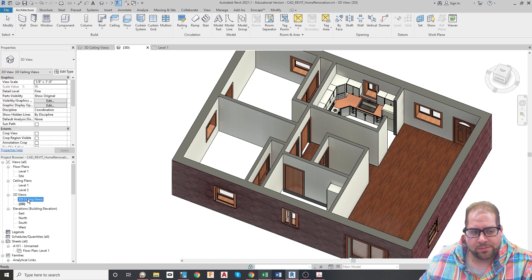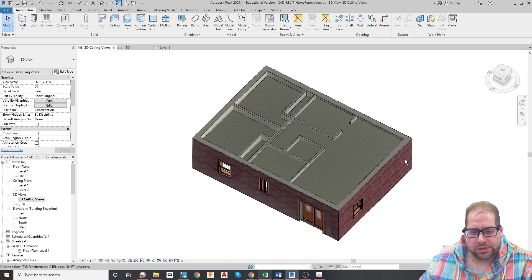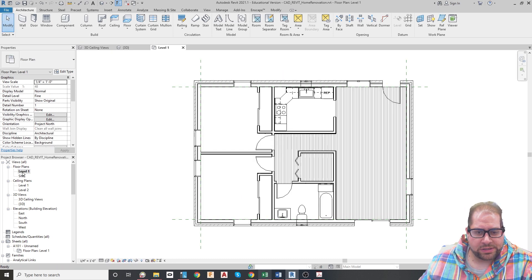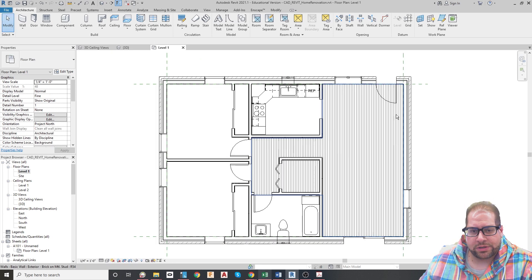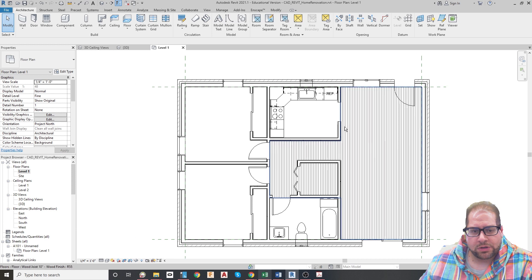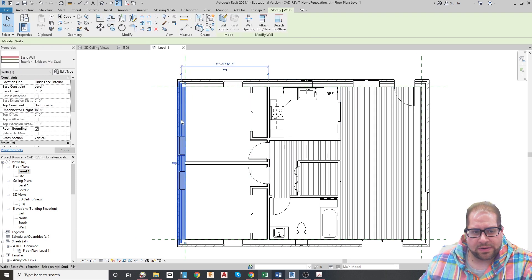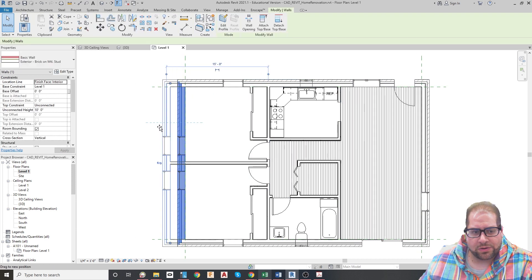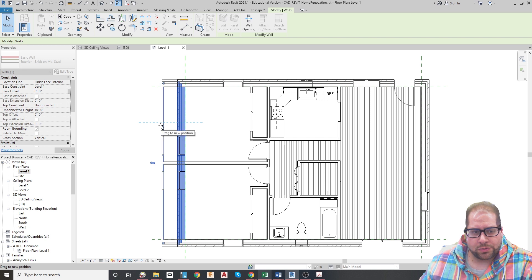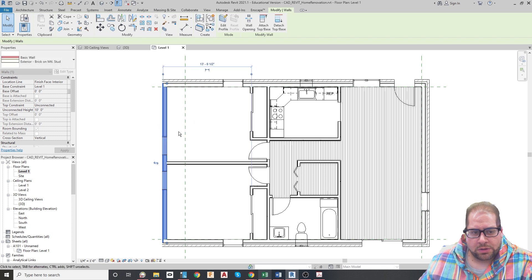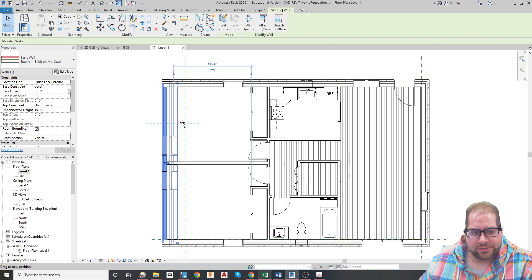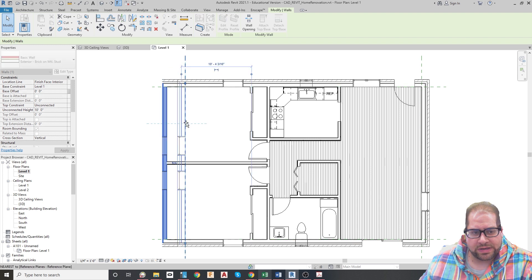If you want to take a look at the ceilings, just click to the other 3D view. The Level 1 floor plan shows pretty much the same thing. I do want to bring your attention to these reference planes — they are there to show where the existing walls were, so do not move the reference planes.